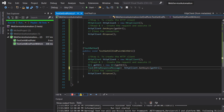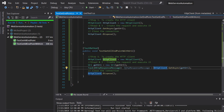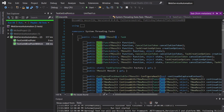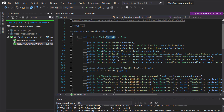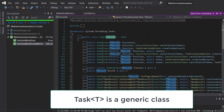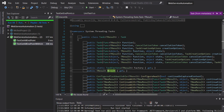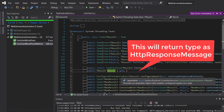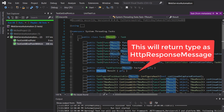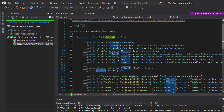So Task takes the type as HttpResponseMessage. Now if you look at the class Task, as you can see here, it's a generic class where we are supplying the type as HttpResponseMessage. Inside this class there is a property called Result, and the Result is going to return the type whatever we supply as an argument to this generic class.